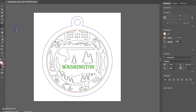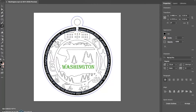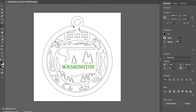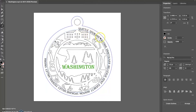Click the 'Type on a Path' tool, go back to that circle you created, and click on it. It's going to add some default text, but you can see the direction we're going. You can type whatever you want in this area. I have some pre-loaded text I'm going to paste in, which is a bunch of the cities in Washington.